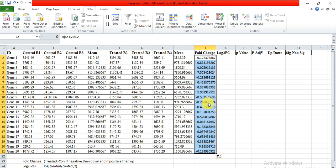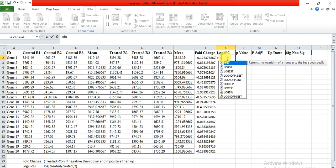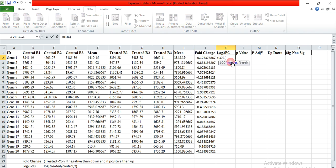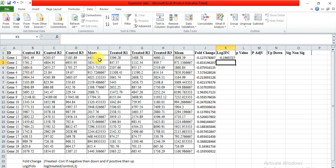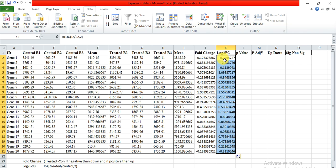In this way you can calculate the fold change. Now for log2 fold change, the formula is: equals LOG, then the mean value of treated samples divided by mean value of control samples, comma, base 2, because we are calculating log2 fold change, and press enter. This is our log2 fold change value, and it also shows negative and positive values indicating down-regulation or up-regulation.